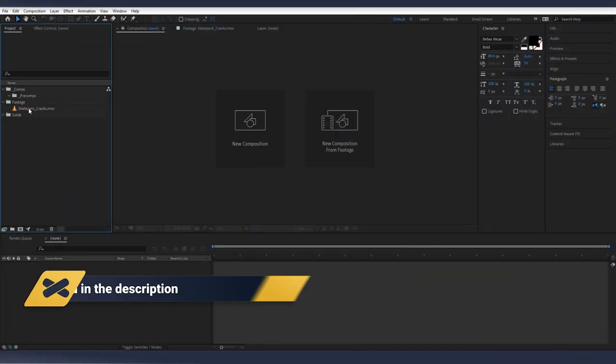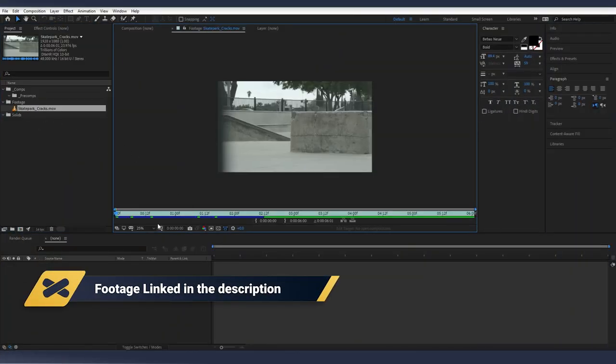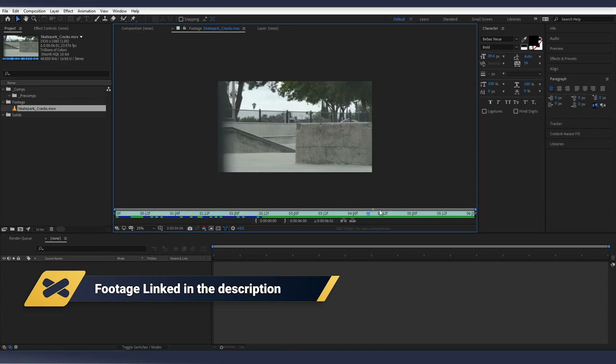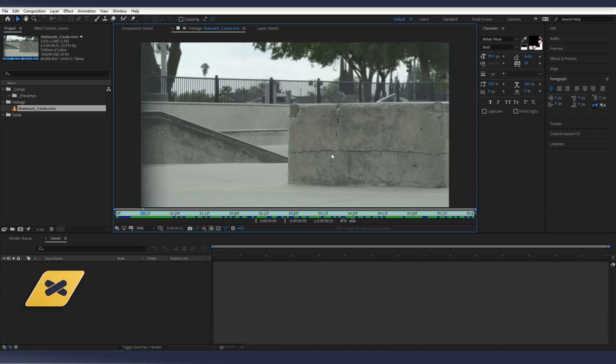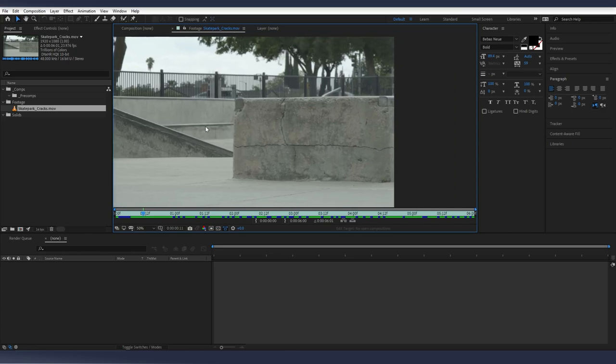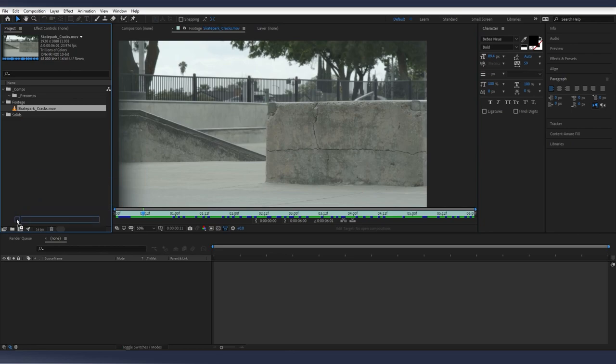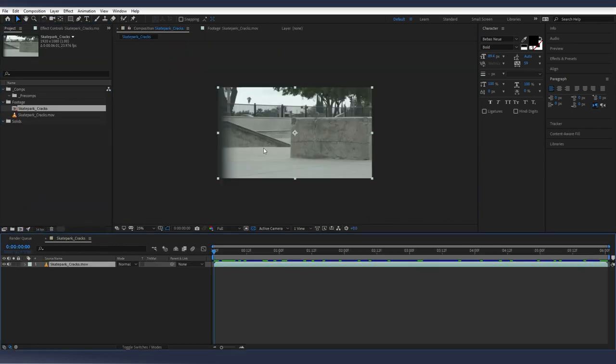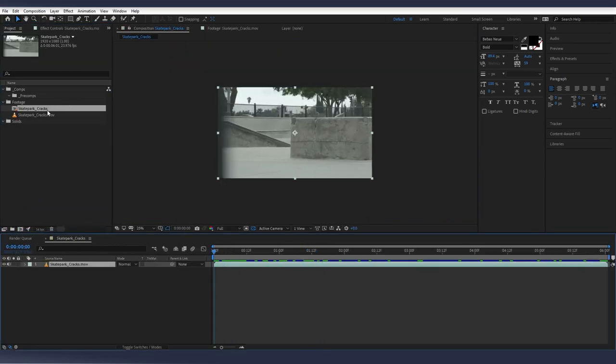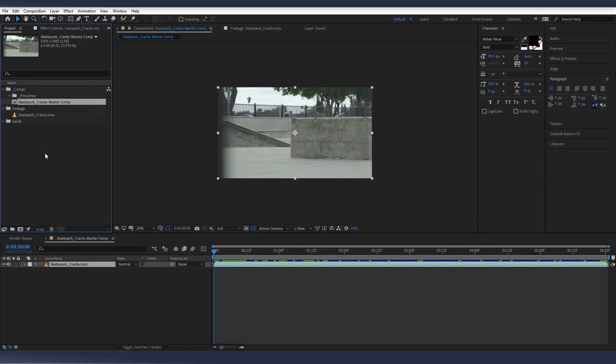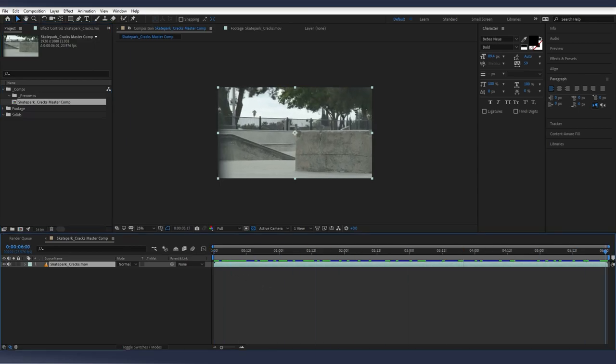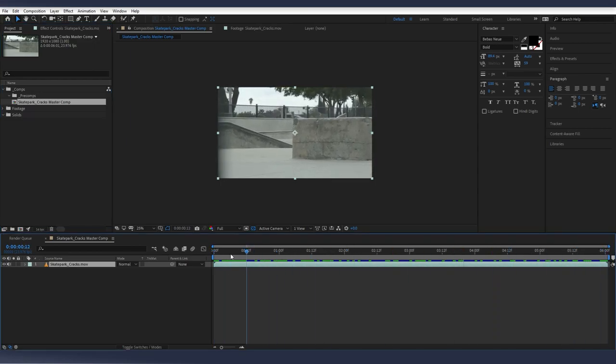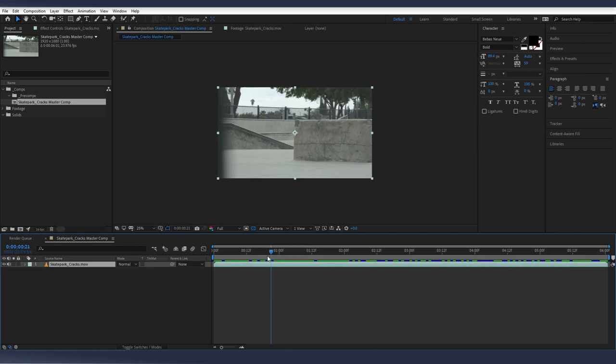Okay, first things first, we have our footage inside of After Effects. This is what we're looking at. And we're going to go in here and we're going to clean out all these cracks. And it's fairly simple, just a couple steps to go through. So I'm going to bring this into a new composition. And I'm just going to rename this, hit enter, and rename it to Master Comp. Just to stay organized, move it to comps.